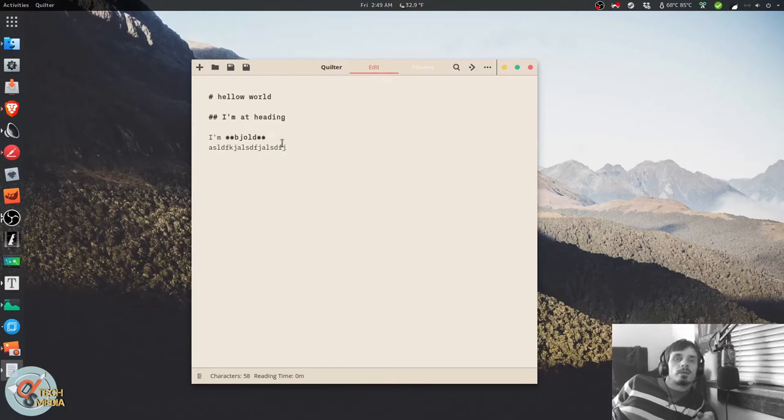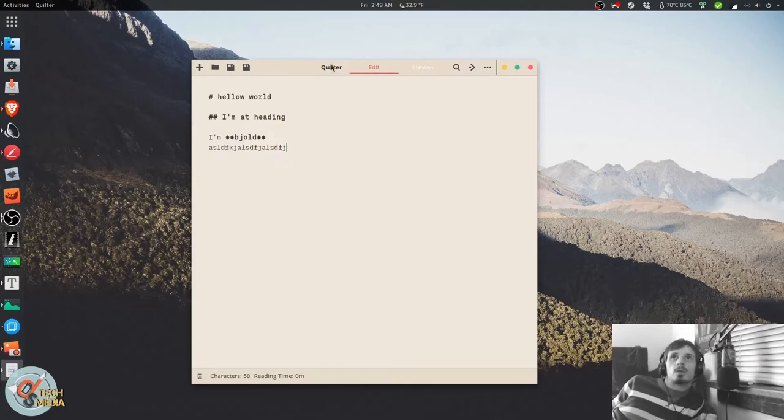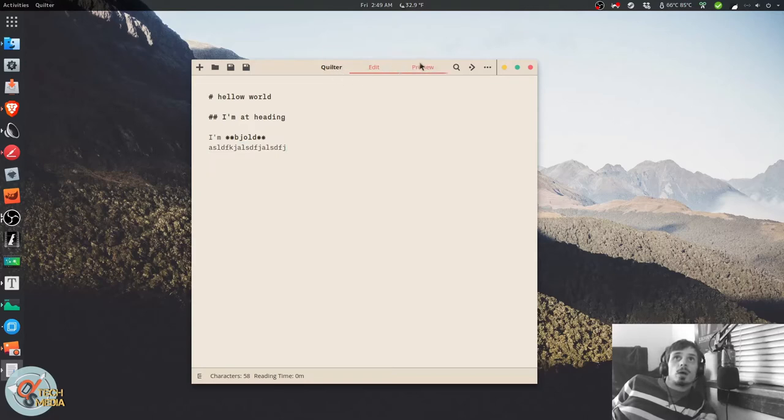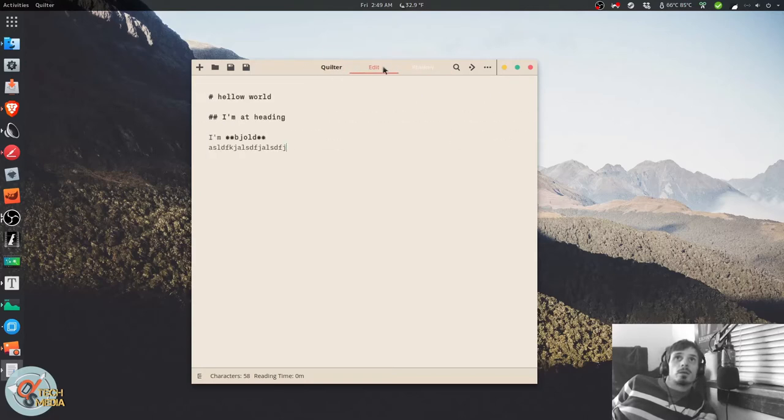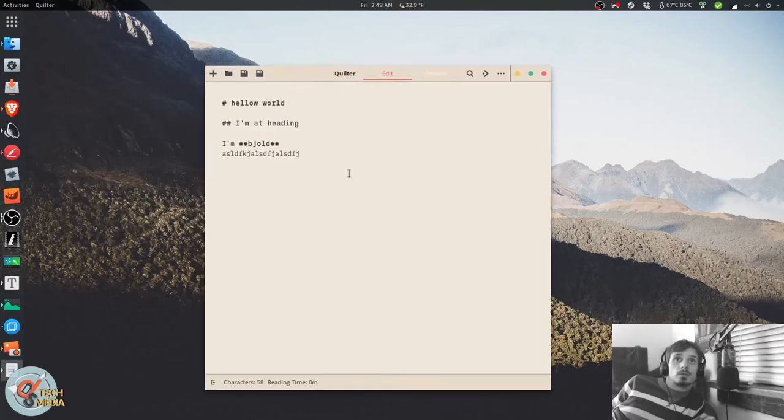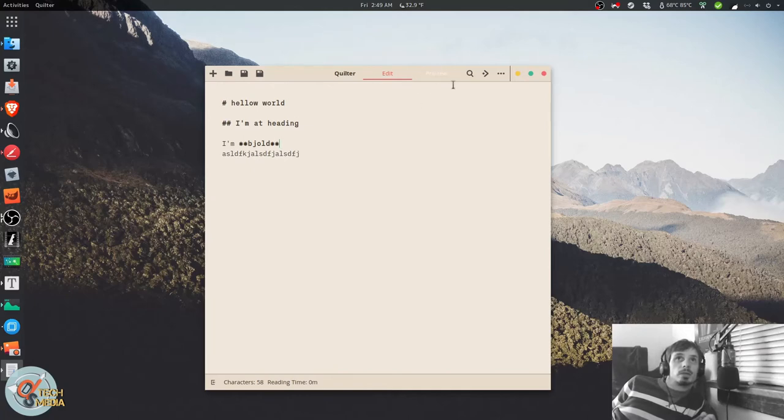And I haven't recompiled it from source for a while. So that could be why. So they may have fixed it. I honestly don't really know. But it is a great editor. And it is really the reason why I got into using Markdown in the first place.